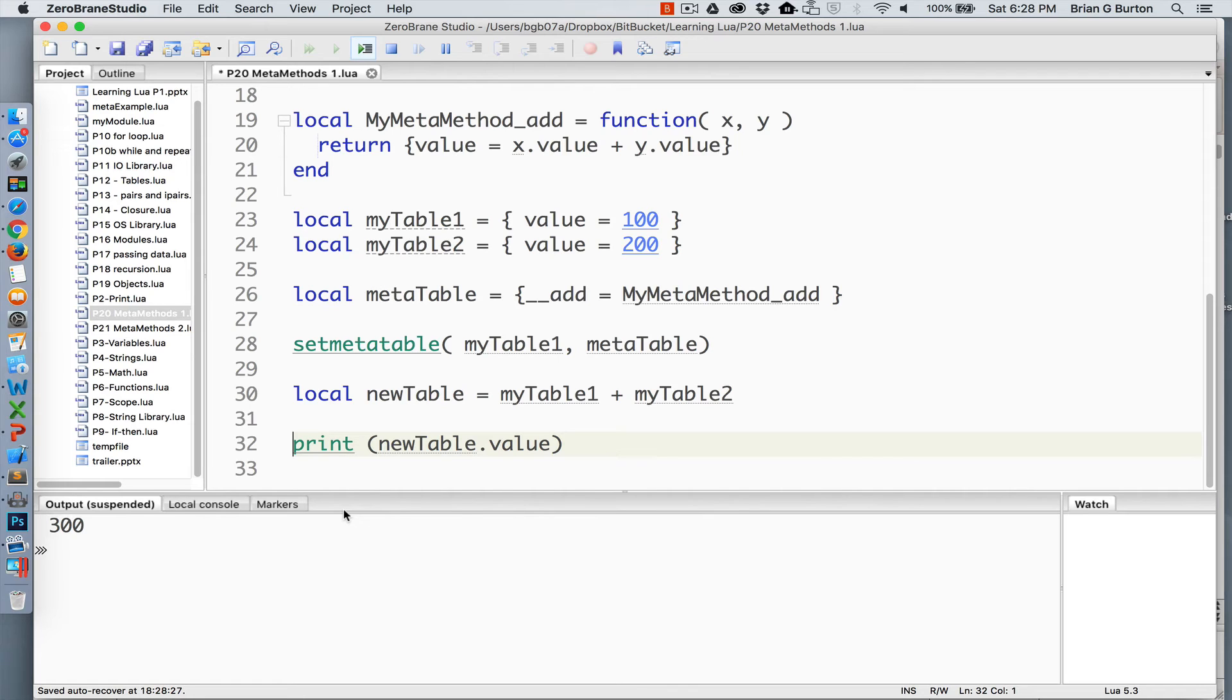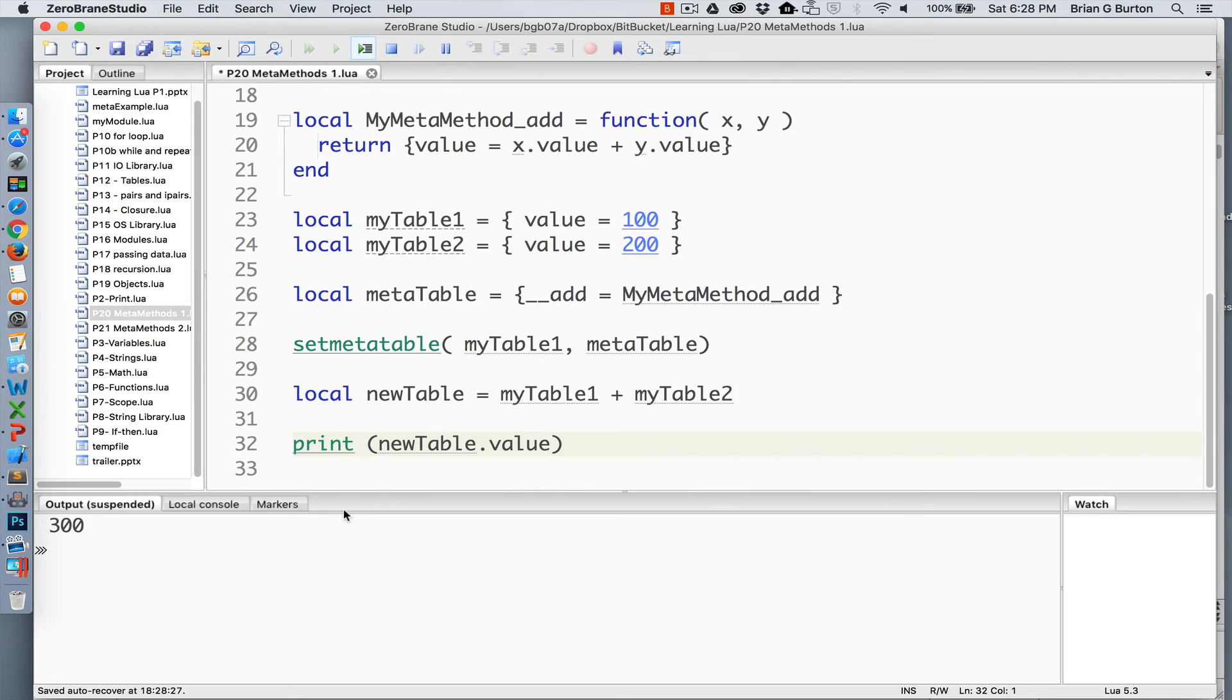So let's say this again in slightly different language. I've created a function with that function. I've told it that this function is going to replace the addition functionality or the plus functionality. The plus functionality